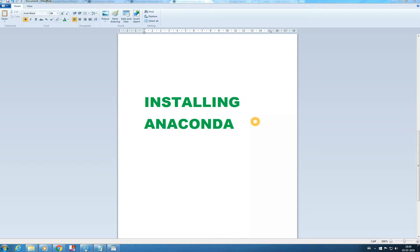Hello and welcome back. In this video we will see how we will install Anaconda. We need to install Anaconda in order to get a Python environment in our system.